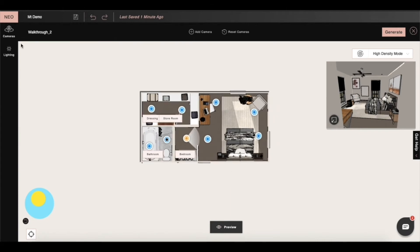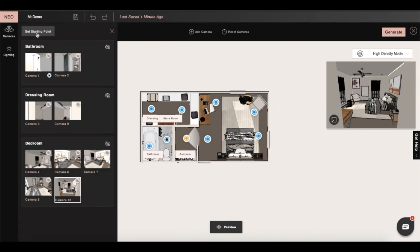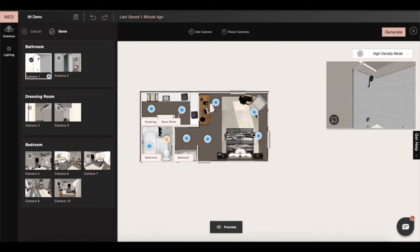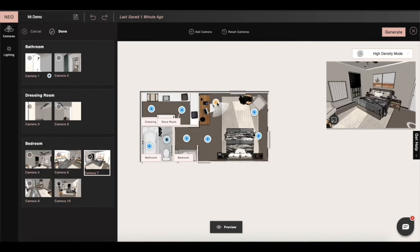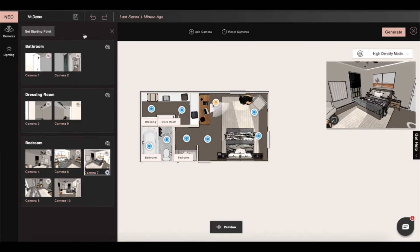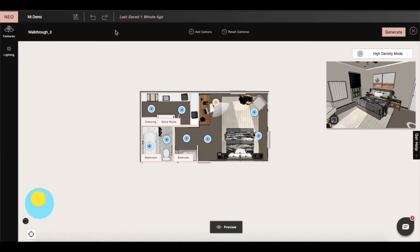To do this first we'll click on the left side camera option and then click on set start point in the camera panel and then select the camera and click done.